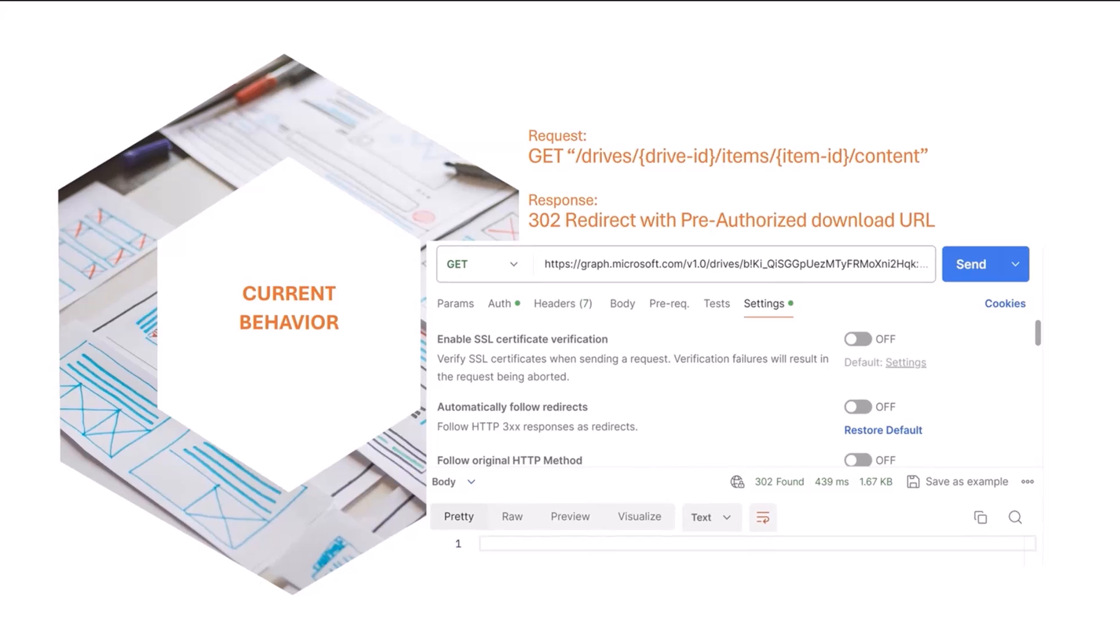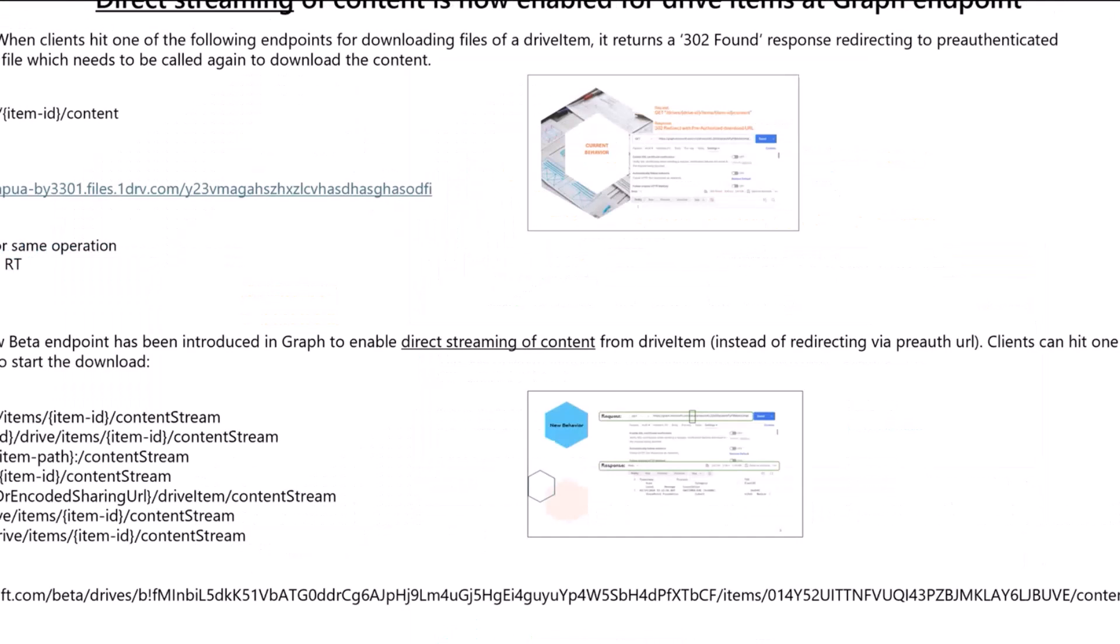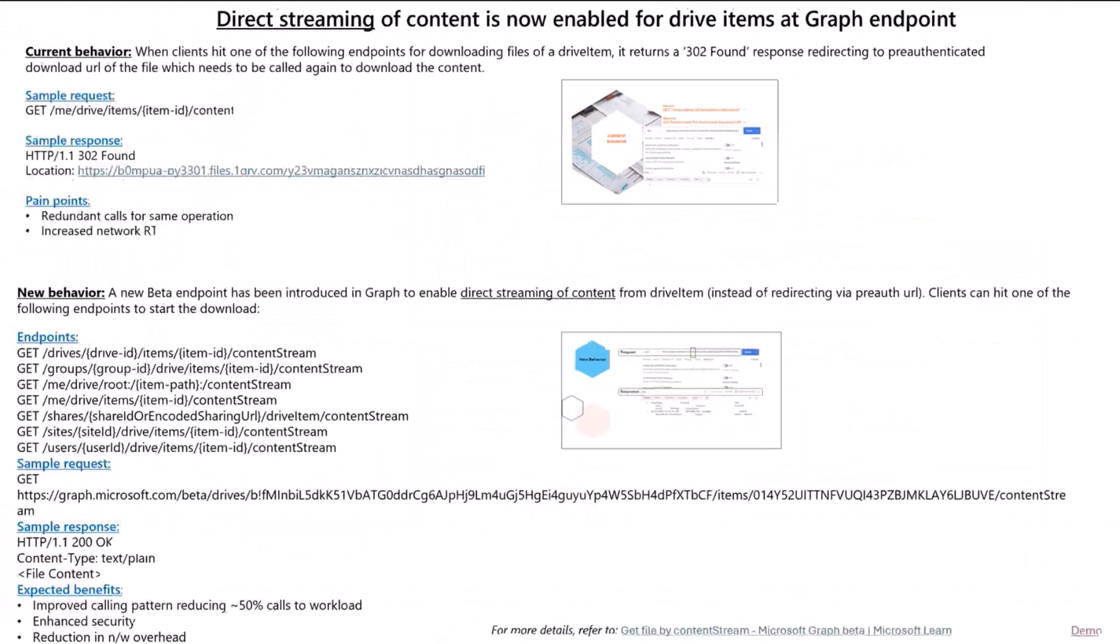This has got a lot of pain points. One, of course, is because it results in redundant calls for the same operation, which increase network round trip, and it's not good performance, neither for Microsoft, nor for any client which is calling the endpoint.